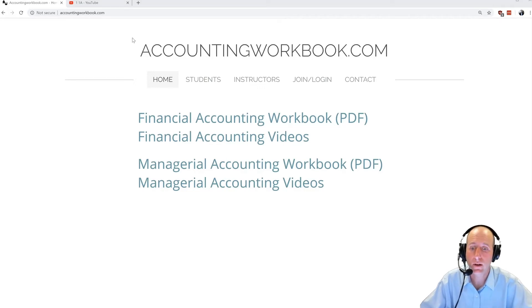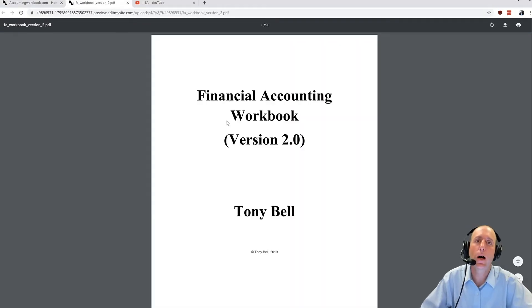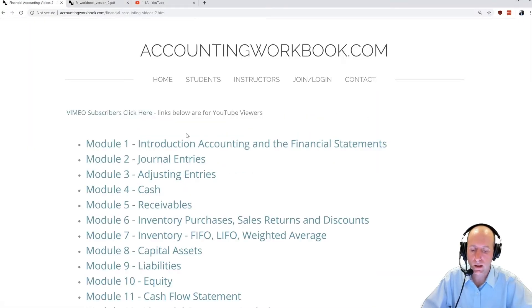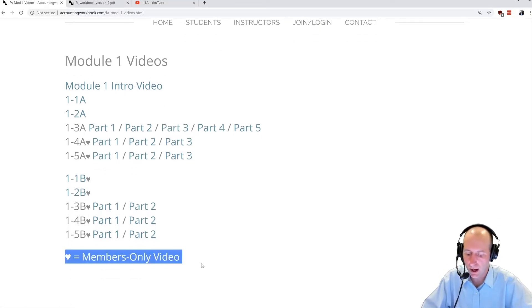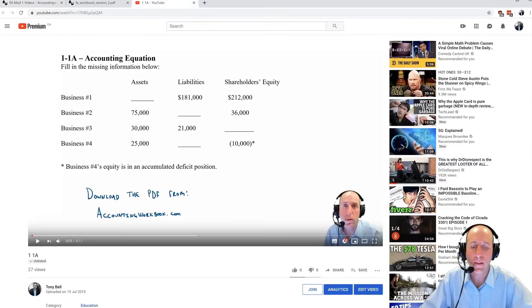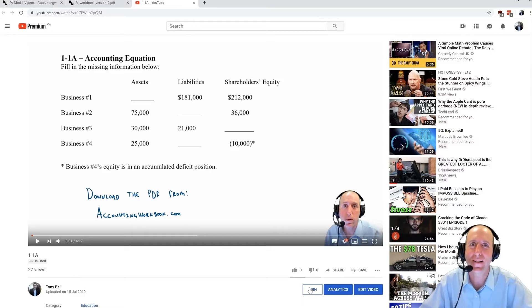The problem from this video can be downloaded at accountingworkbook.com. If you go to the website, click the PDF link, you can download a copy of this and all of my problems. If you click on videos, you'll see there are more videos than those listed publicly on YouTube — every problem has either a public or members-only video. Click the Join button beneath the video player on YouTube for access. Let's jump into the problem.